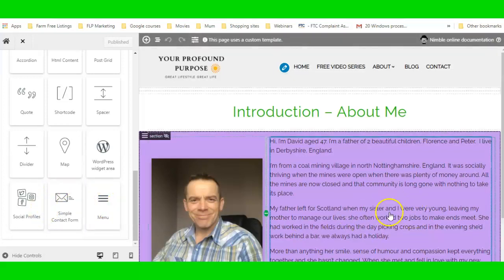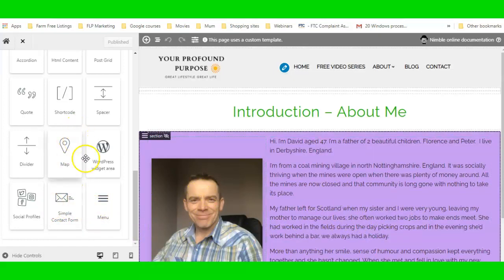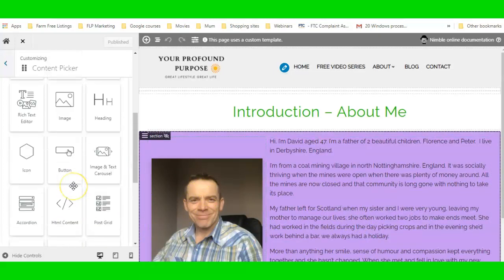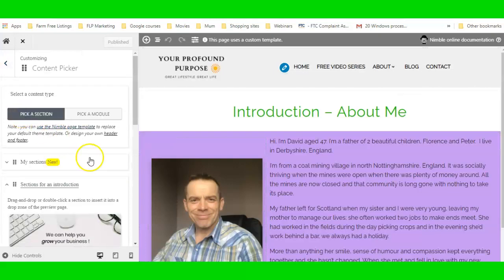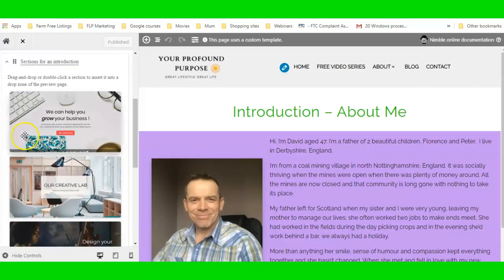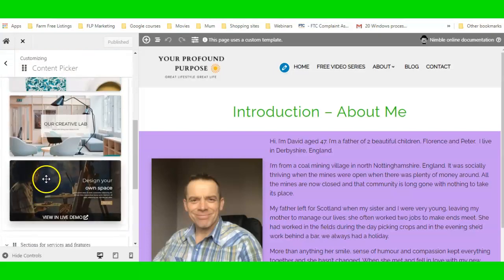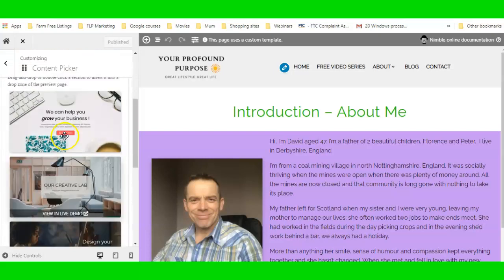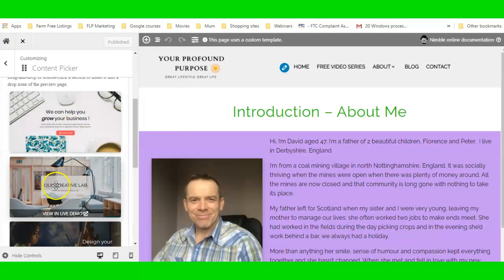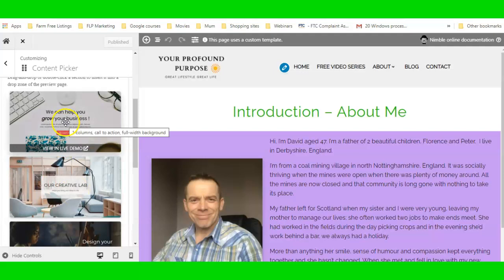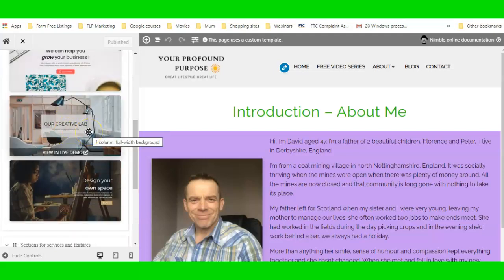All of these are drag and drop. Then you have your Sections, where you have pre-made templates — you could use any one of these as a header. You might like the image and just want to change the writing. You've got two with buttons and one without.